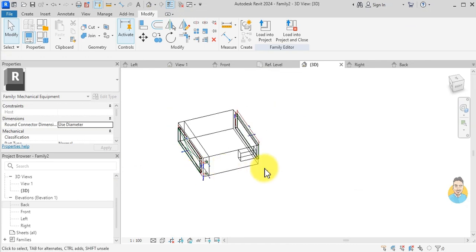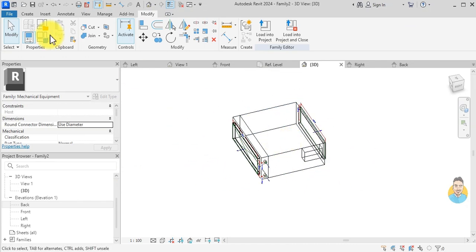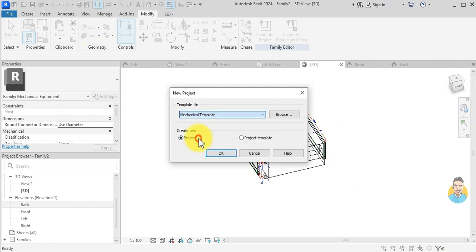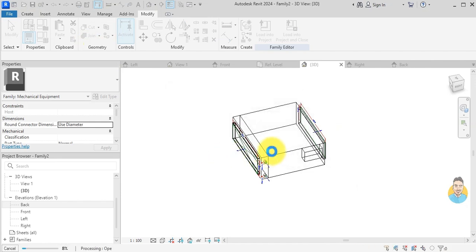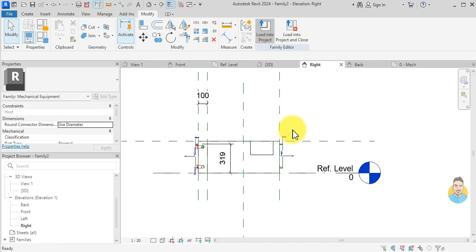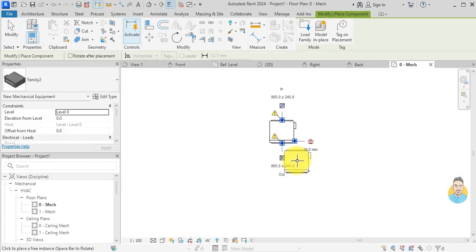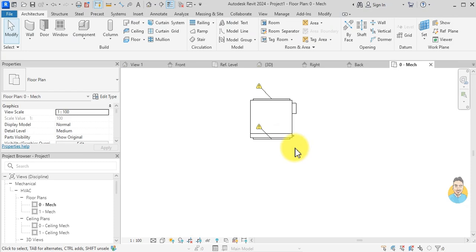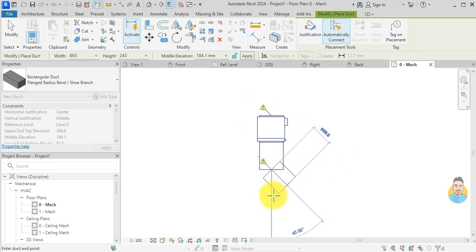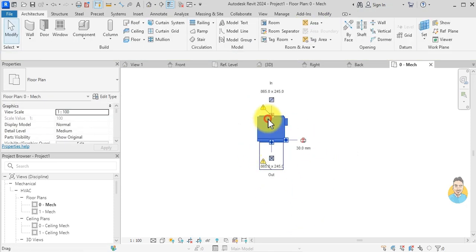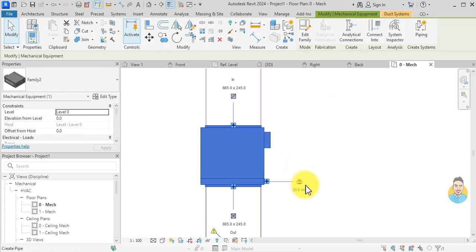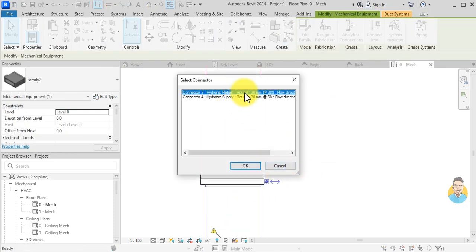To test the family, I create a new project using the mechanical template, then go back to the family and click Load into Project. This is how my family looks. I can create a supply duct and a return duct connected to it, and I can also create a hydronic supply and return connection.